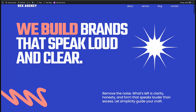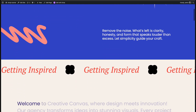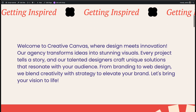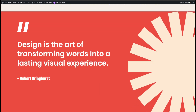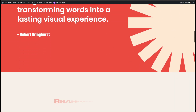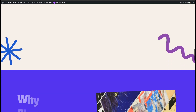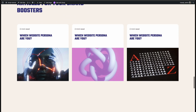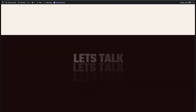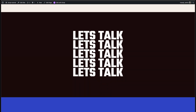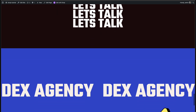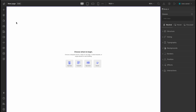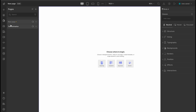Hey everyone, welcome back to DROYP. In today's video, we're diving into something super exciting — our brand new text animation feature. We'll walk you through how to create multiple types of animations step-by-step so you can start adding that extra flair to your sites. We've already got a landing page set up in DROYP, so let's jump straight into it.